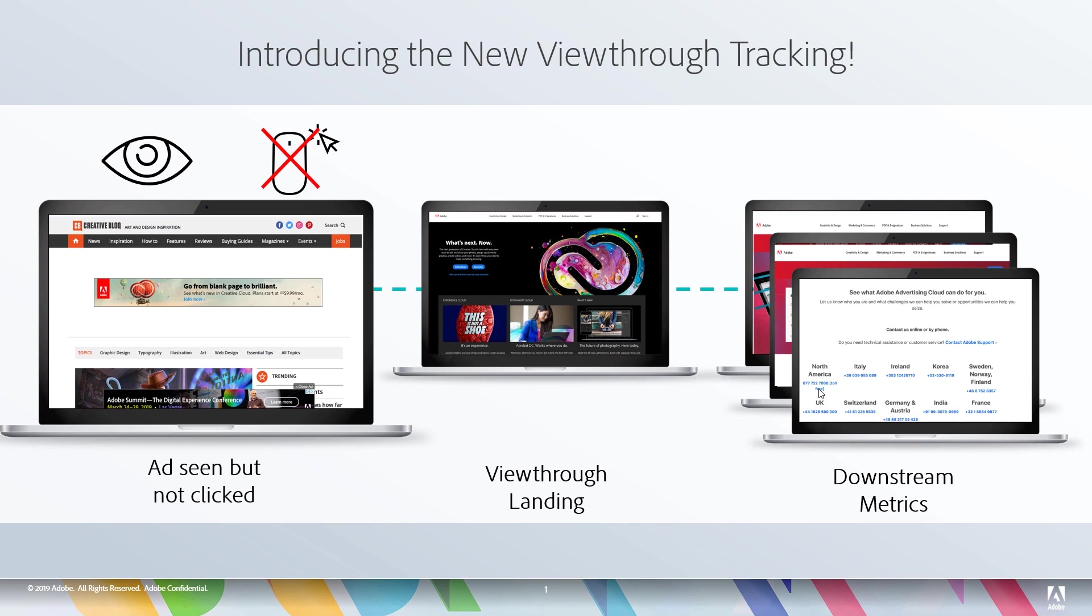So with this integration, we now have the silver bullet to be able to get display advertisers the data they need to be able to do this sort of optimization.